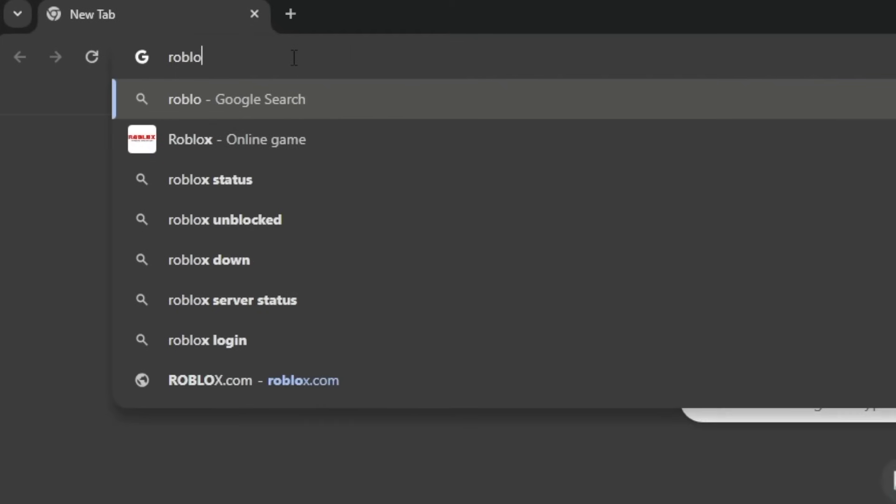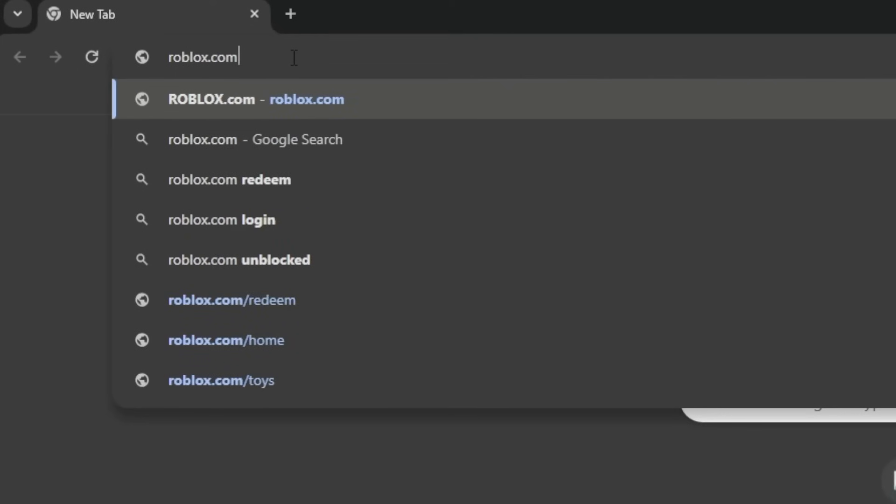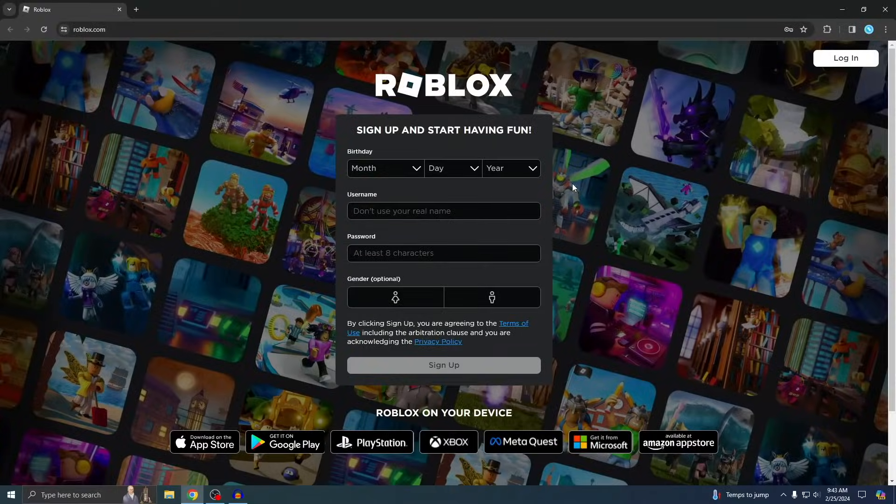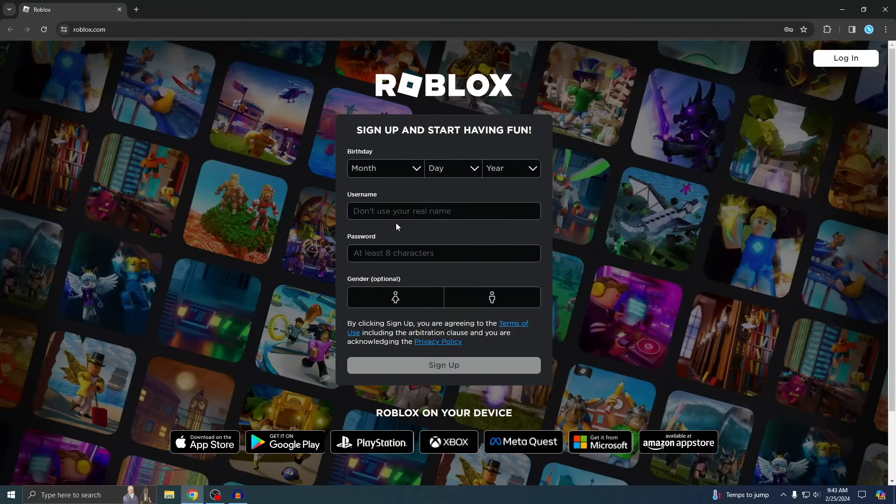So you just want to go to roblox.com and you'll see this right here. Obviously you will need an account to download Roblox, so if you don't have one you can easily create one right here. But I already have an account so I'm just gonna log into it.